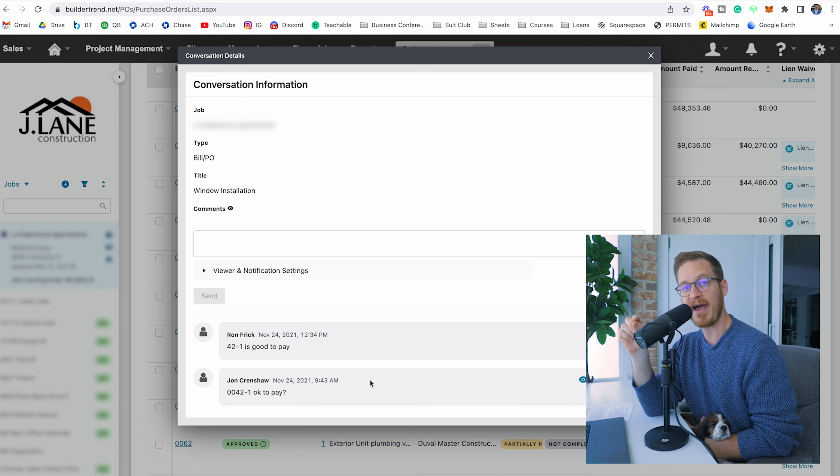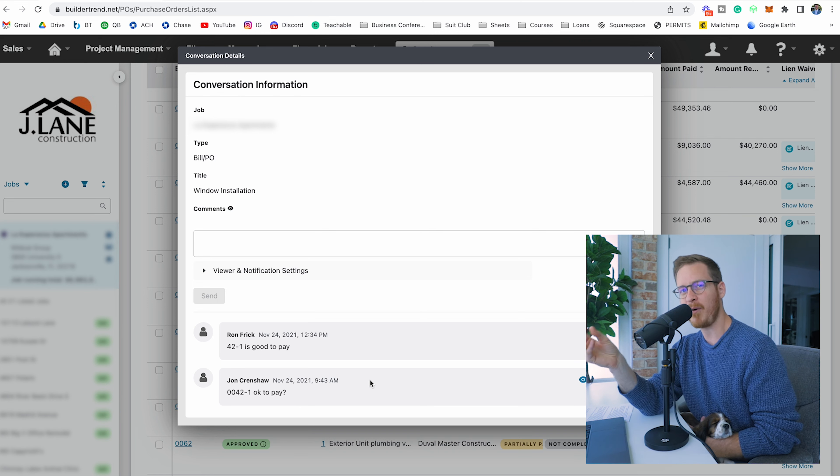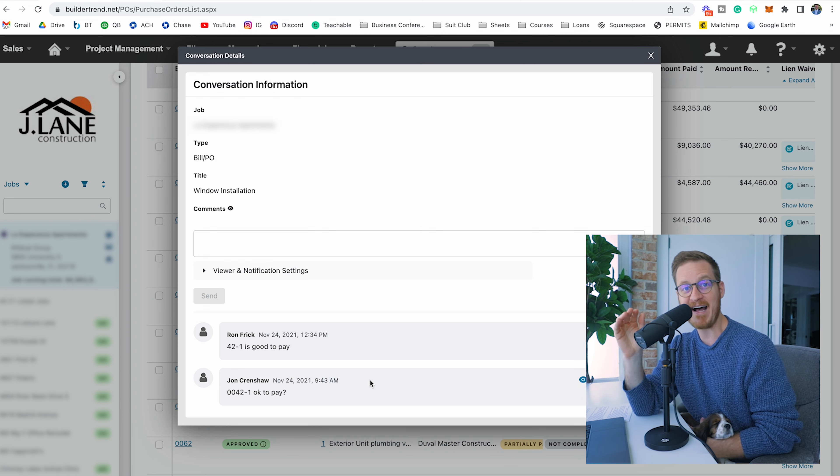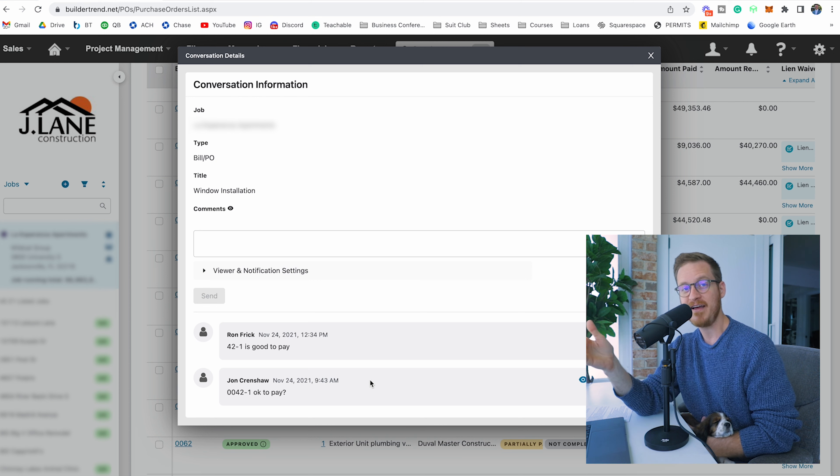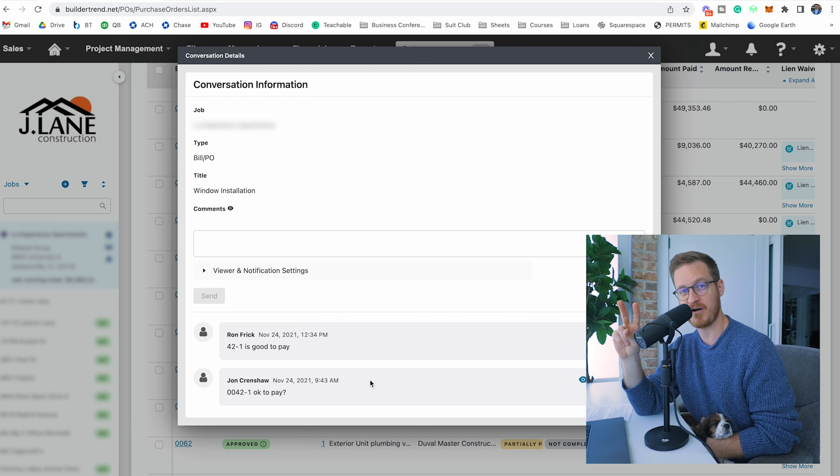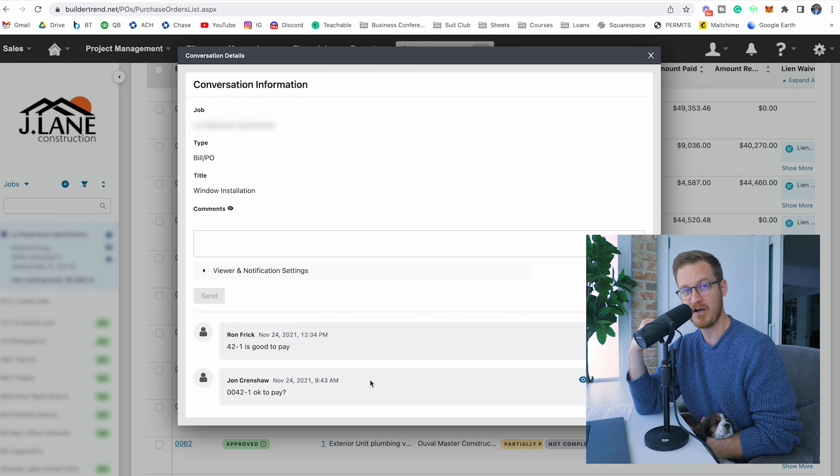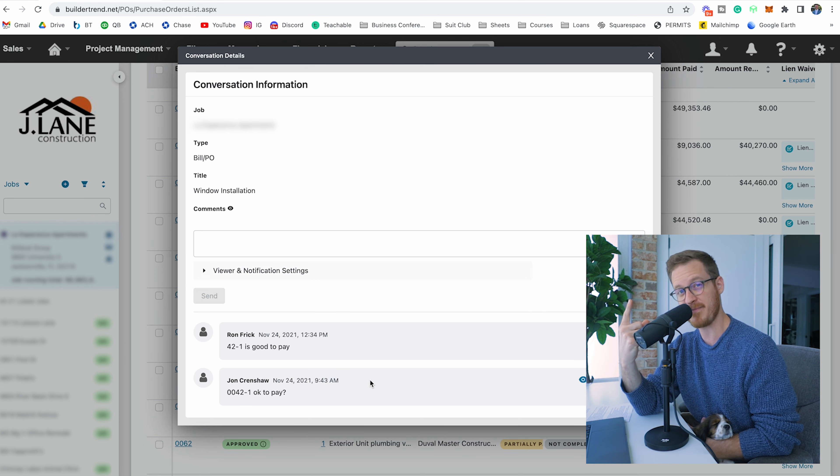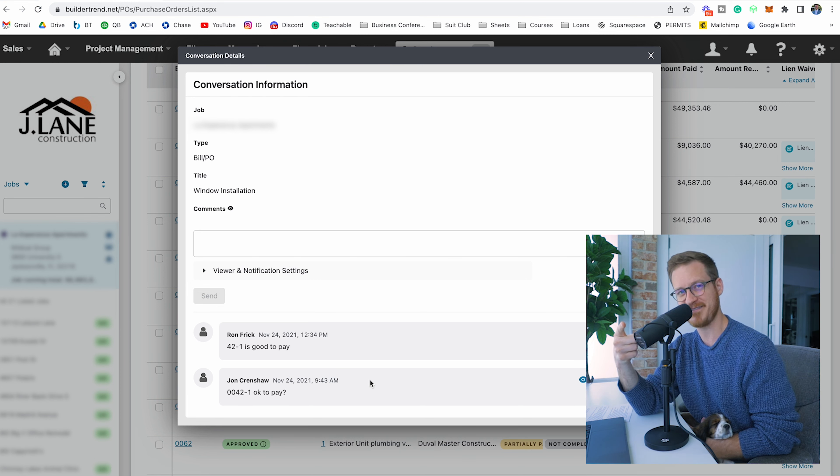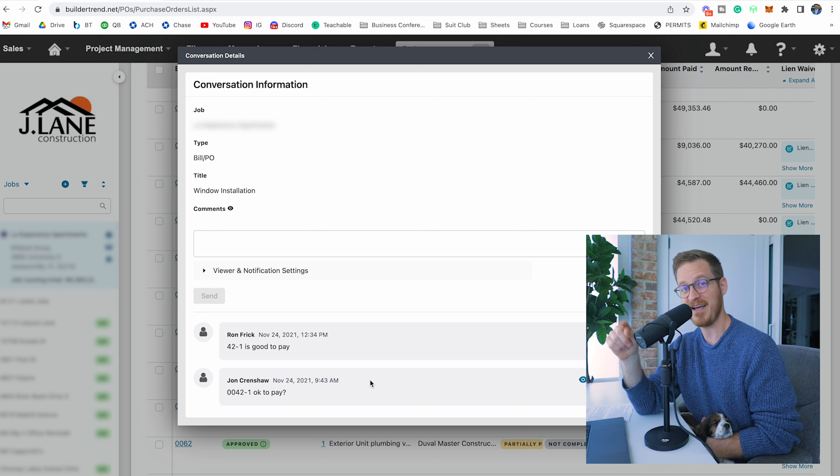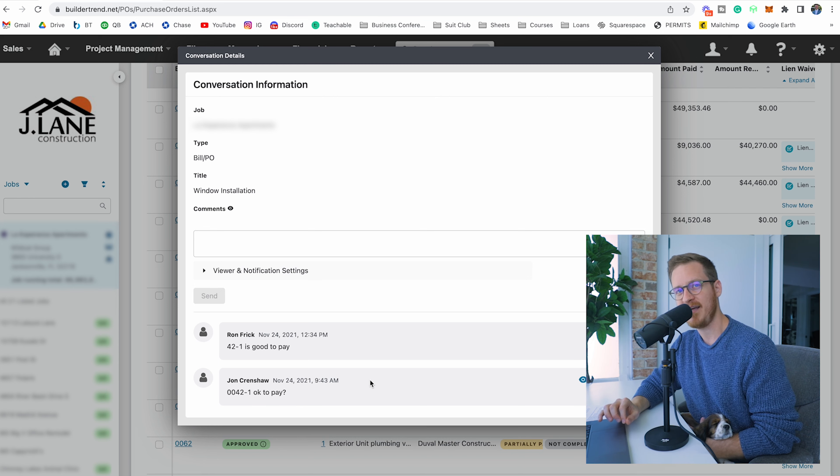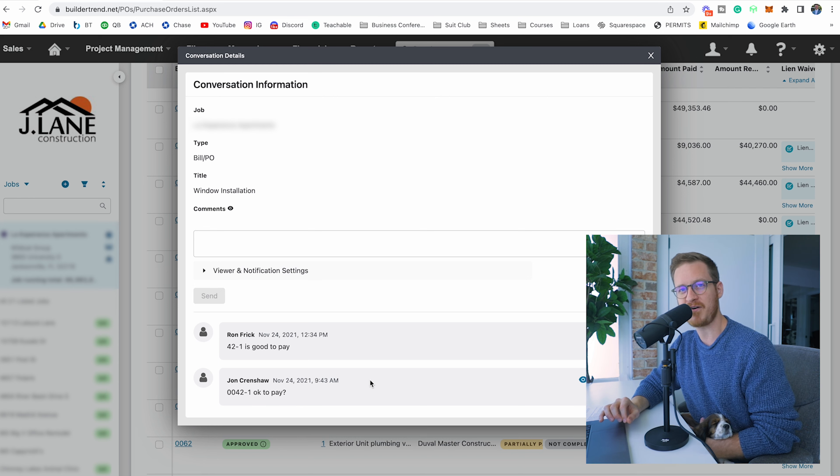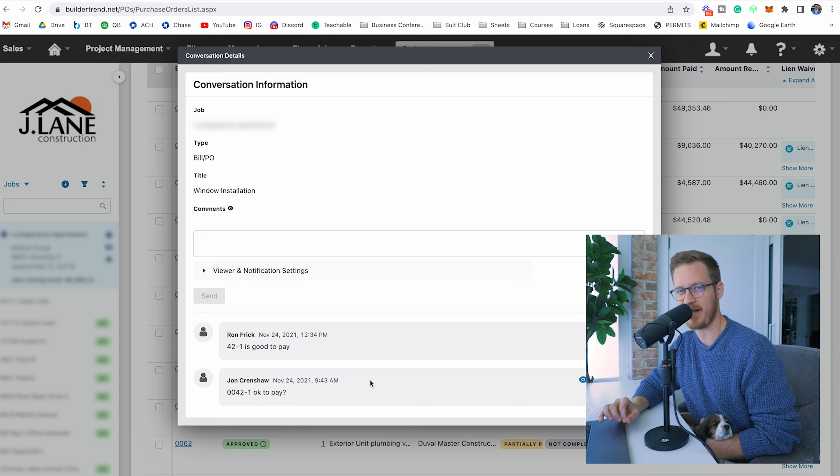You can see my chief tech officer who's also helping with some bookkeeping is saying, 'Is 42-1 okay to pay?' So he's asking the project management staff if purchase order number 42, the first payment request by the sub, is okay to pay. The dash one means the first payment request by the subcontractor.